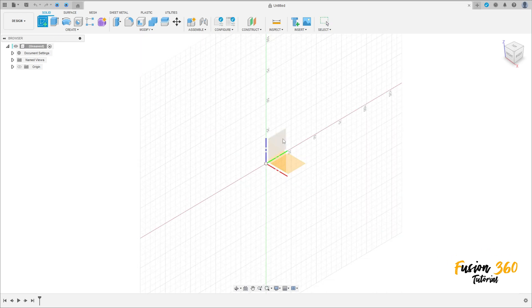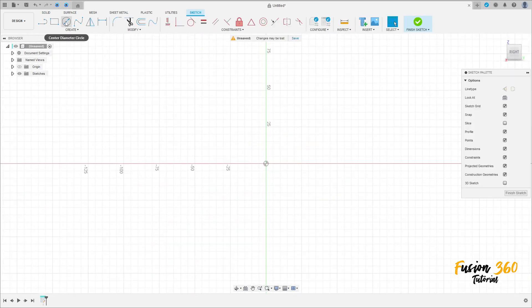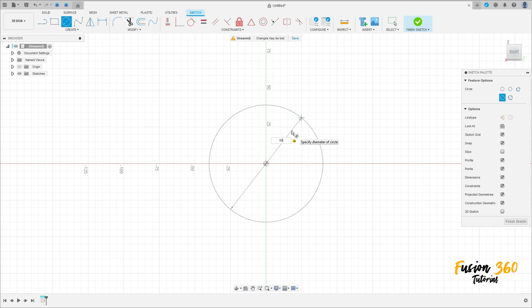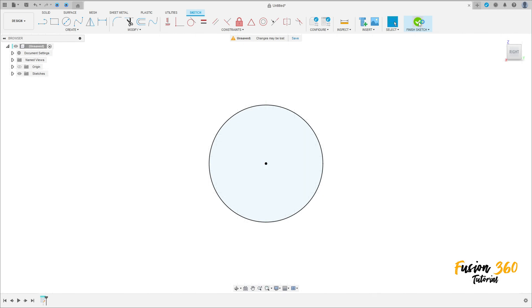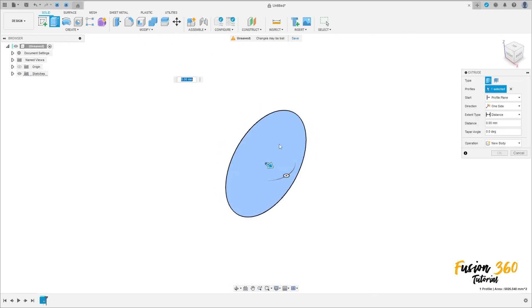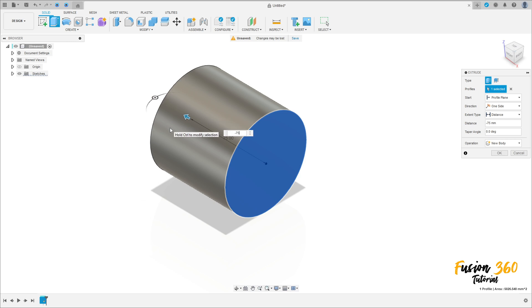Go to create a sketch, select the right plane, select the circle tool, click here at the midpoint, and make a circle with 8 millimeters diameter. Finish the sketch, go to extrude, select this profile, and extrude minus 75 millimeters. Press OK.